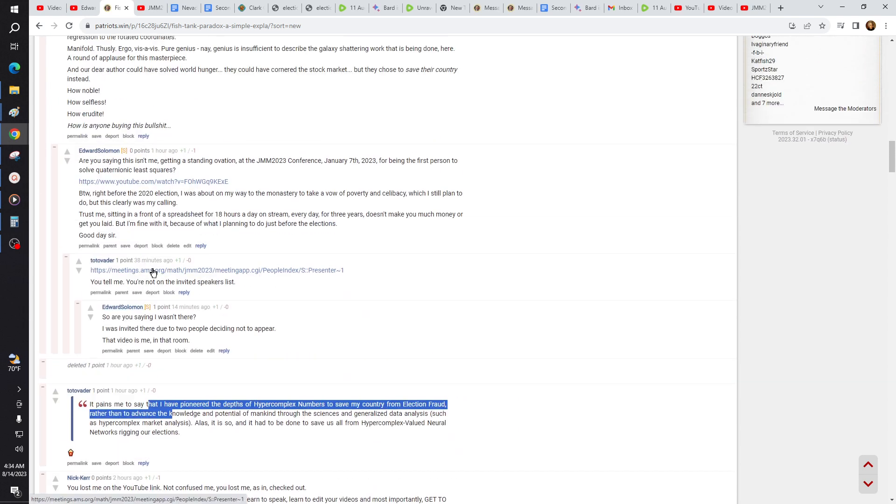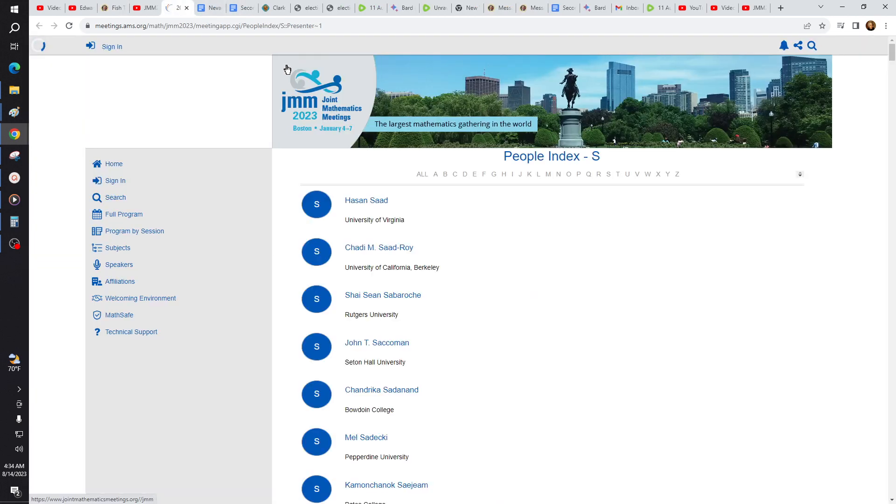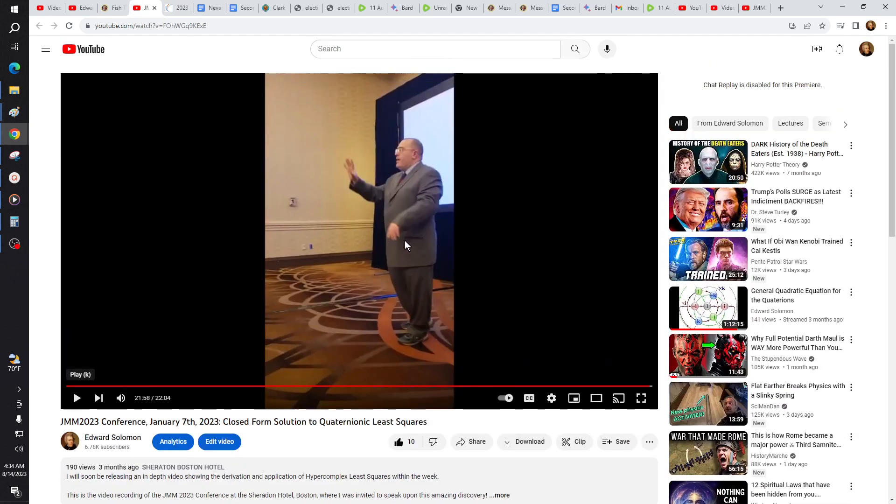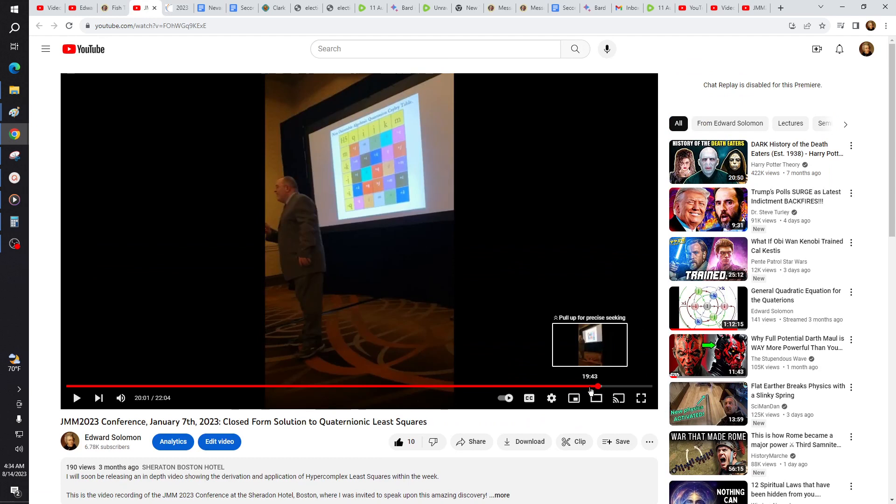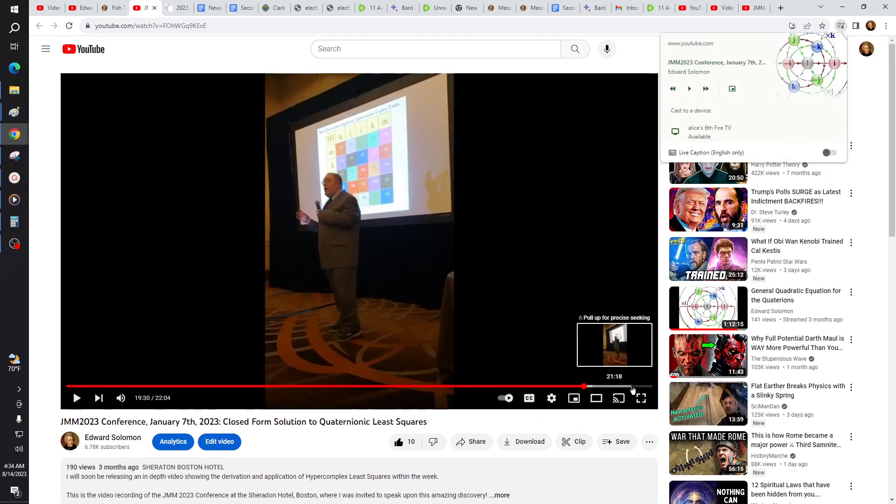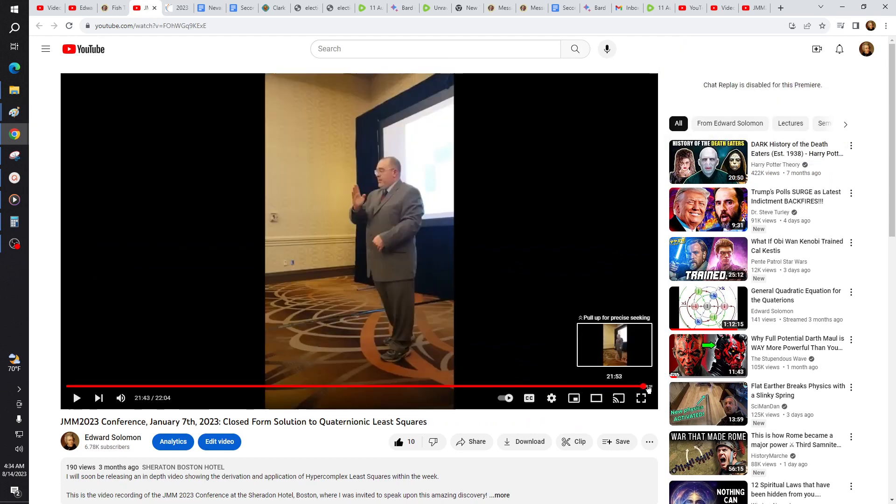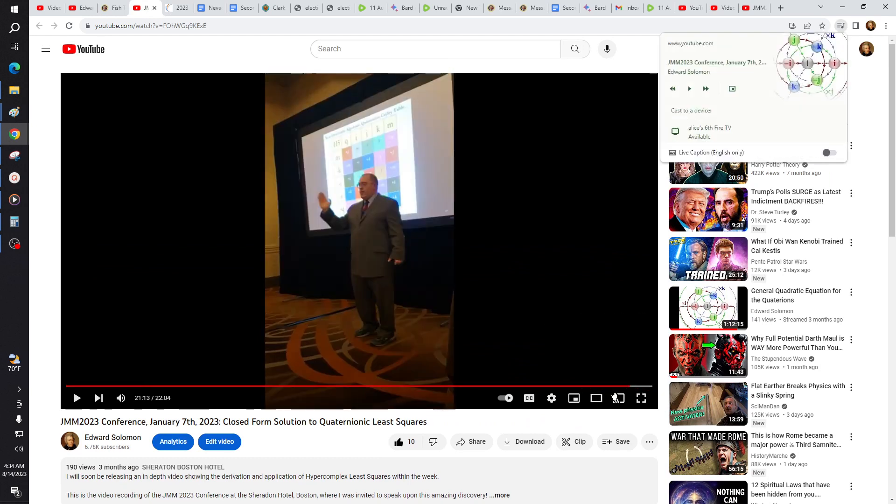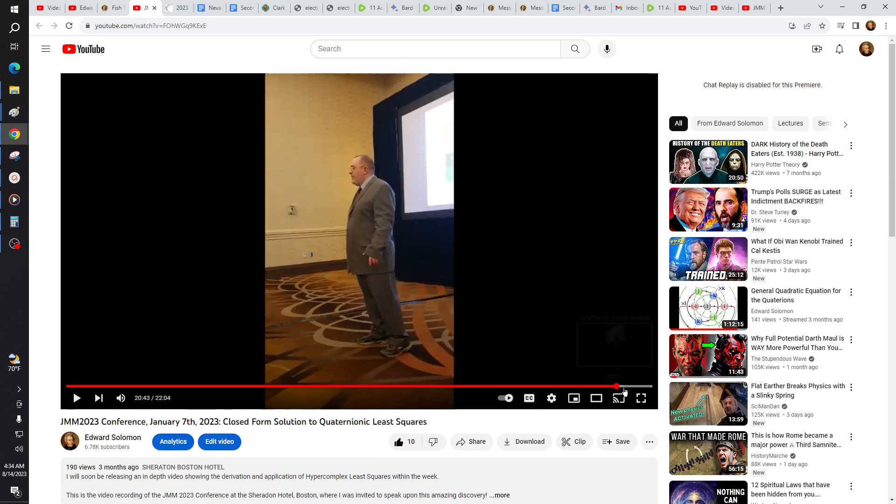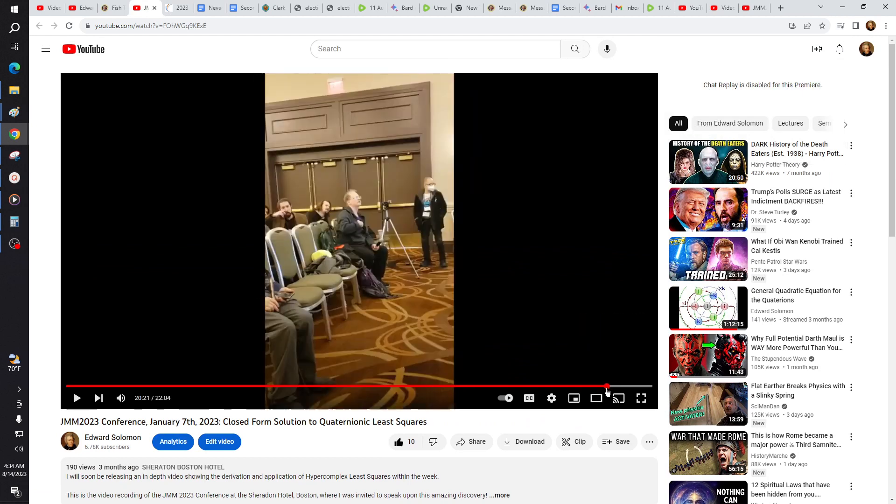Alright, so this guy is saying that because I'm not on the speakers list for the JMM 2023, that I didn't go and make a presentation to these people. Okay, if we can get the audience there. That I wasn't invited by the Quaternionic Notice Society to show how I derive Quaternionic least squares. This is what the guy is saying, that I wasn't there, that it wasn't me.